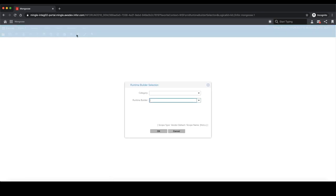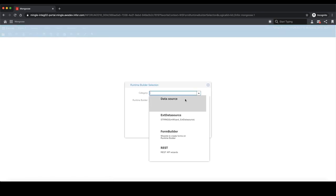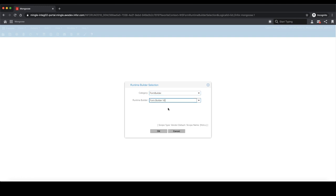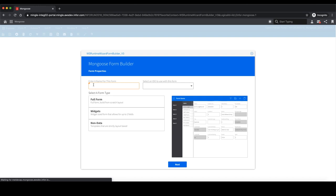Now I'm going to show you, with the use of a Mongoose template, how to rapidly build a form that uses Ion APIs to integrate with Ion workflows. To do this, we are first going to create a form using form builder from the runtime builder.